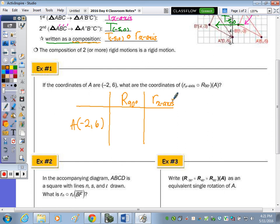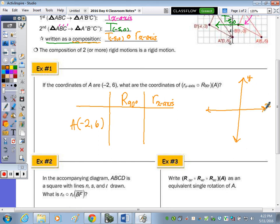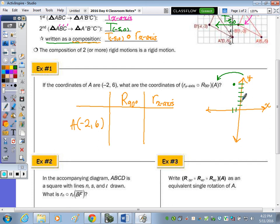Rotating 90 degrees — I don't memorize any of the rules, so I'm going to sketch it. If I sketch the point negative two, six and rotate 90 degrees in a counterclockwise direction, once I rotate this way, this now becomes the x-axis. So I'm left six and the point is now below two, giving me negative six, negative two.